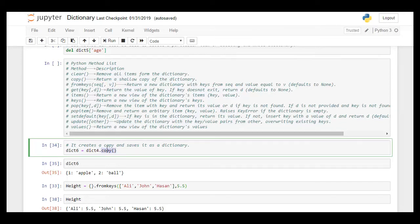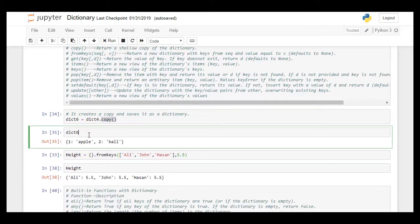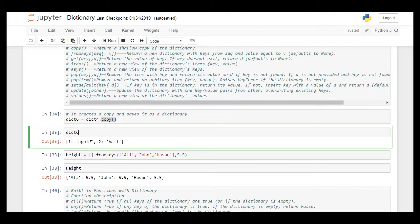For example, dictionary 4 is being copied and it's copied in this separate dictionary that is dictionary 6. And when dictionary 6 is shown it shows the key value pair of the copy dictionary 4 and it is a separate dictionary.